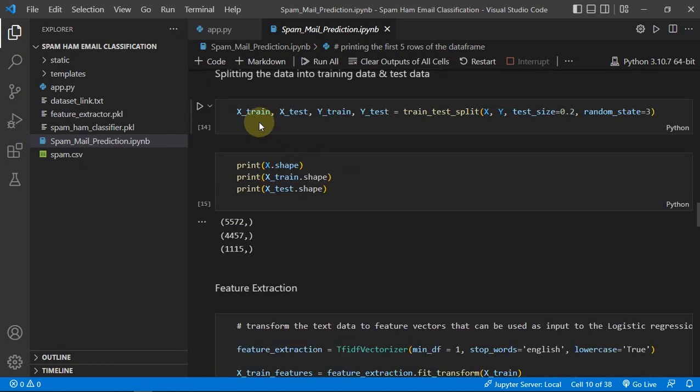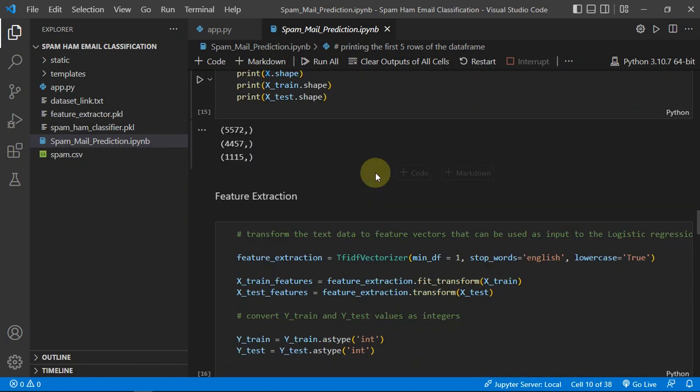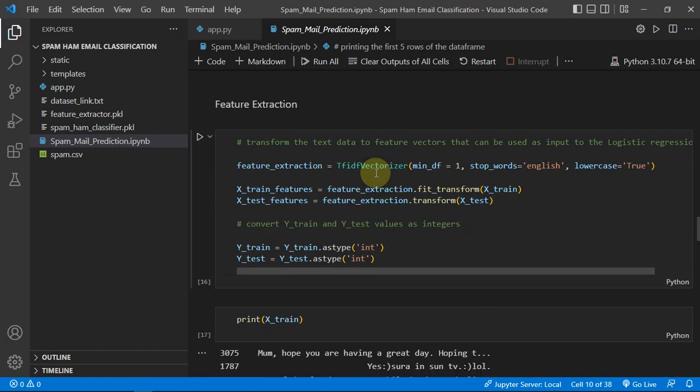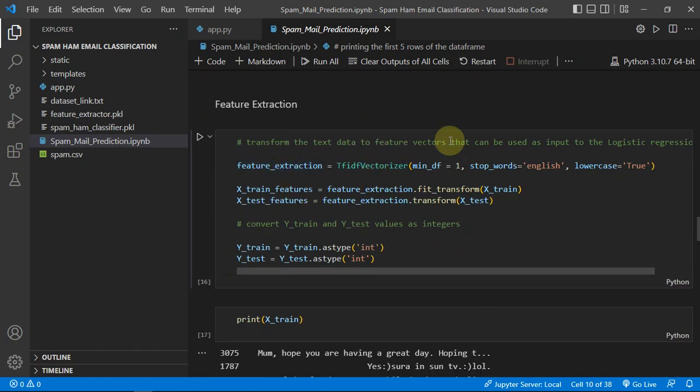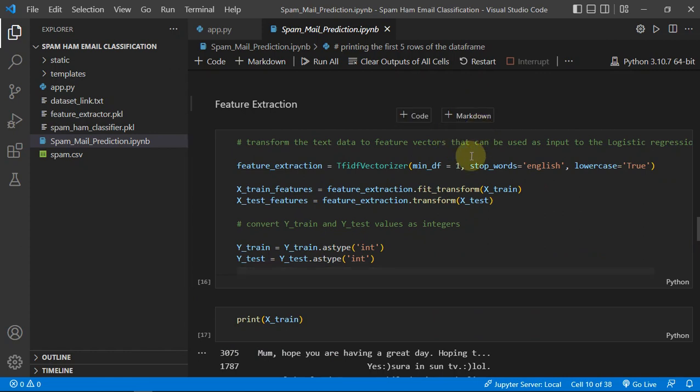So this is feature extraction. Feature extraction is just converting a string, which is your text of email, into some features which can be detected or analyzed by your model.